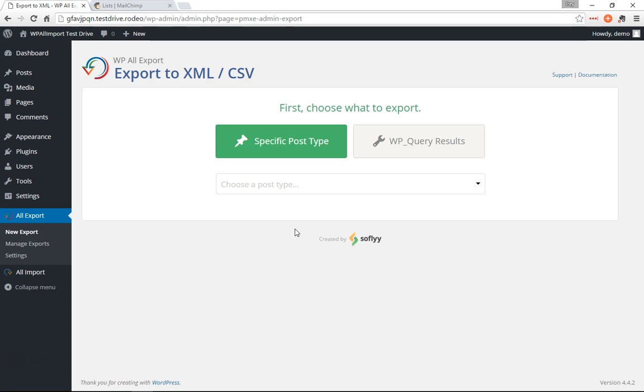Hi, this is Trey from SoFly. Today I'm going to show you how to use WP All Export to export your WordPress users and then import them into a list on MailChimp.